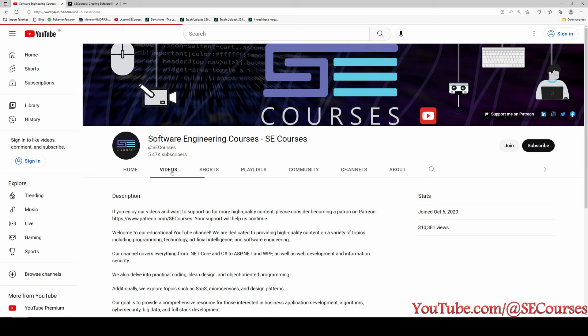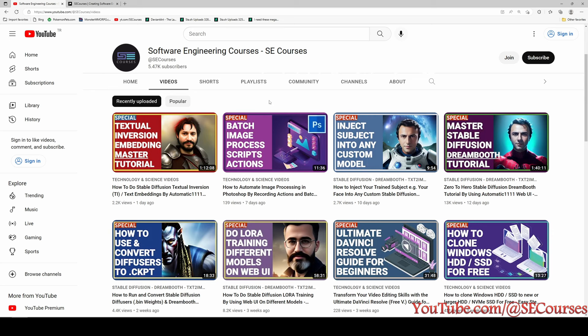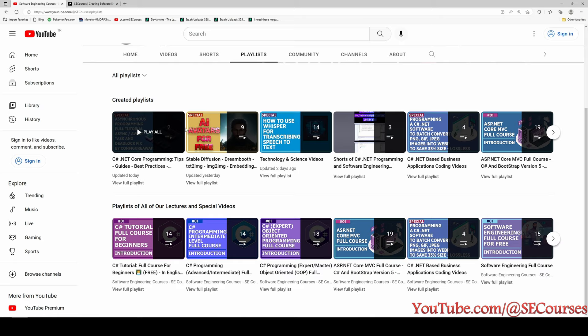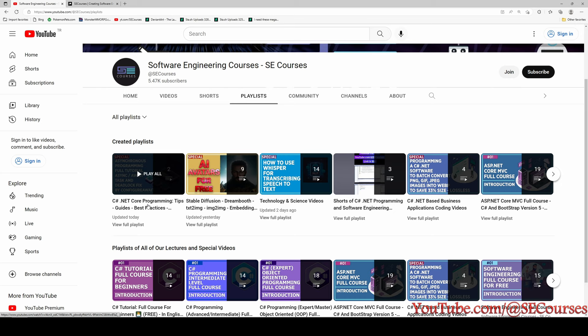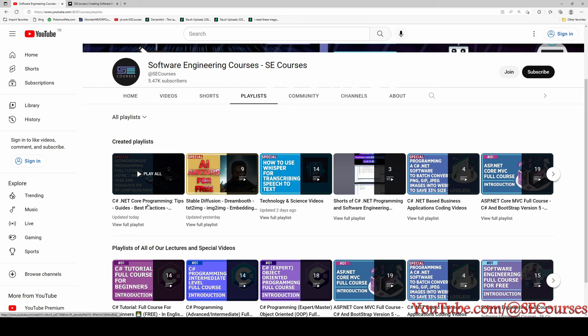I also have different kinds of videos — not only C# programming, but everything about technology. I'm sure you will find very useful videos in our channel. I also just created a new playlist for C# .NET Core programming tips, guides, and best practices. Leave a comment and tell me what you want to see next. Hopefully see you in another video.